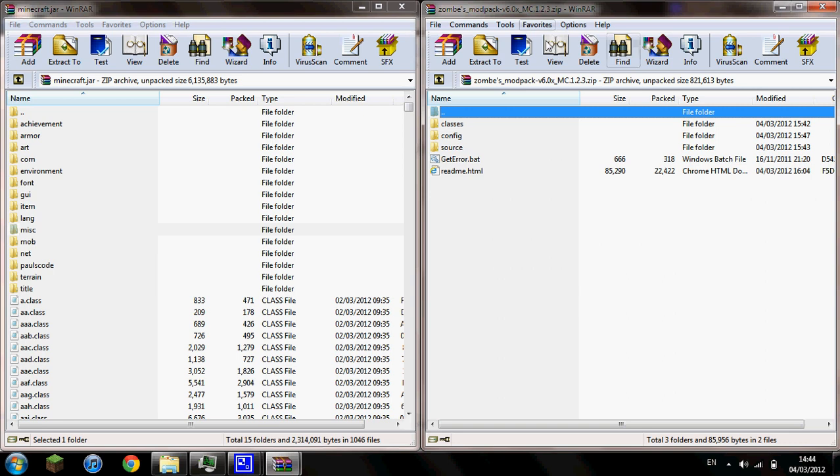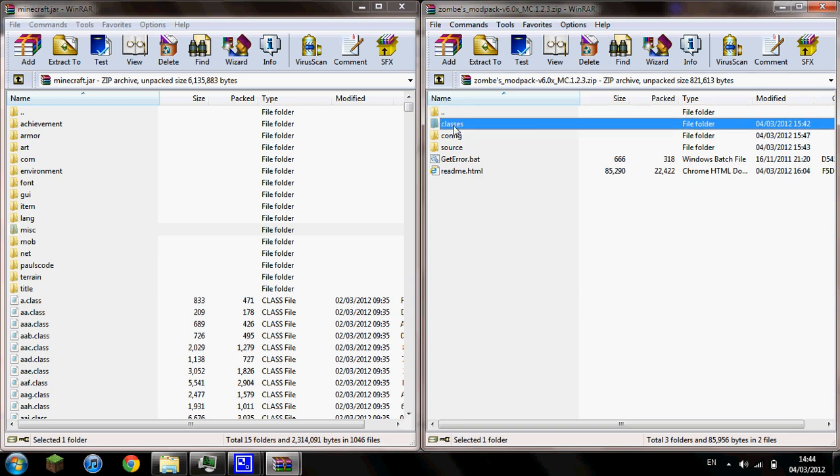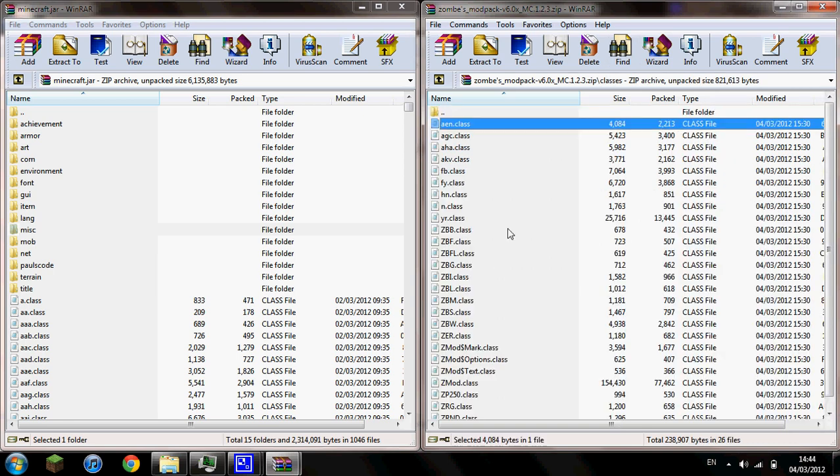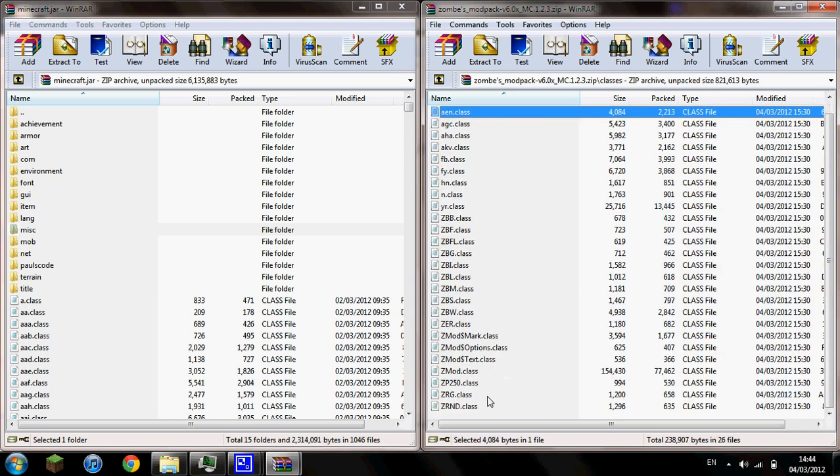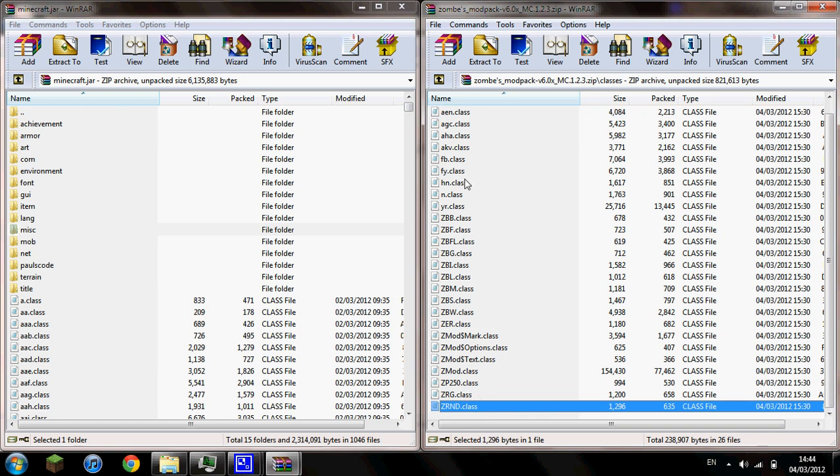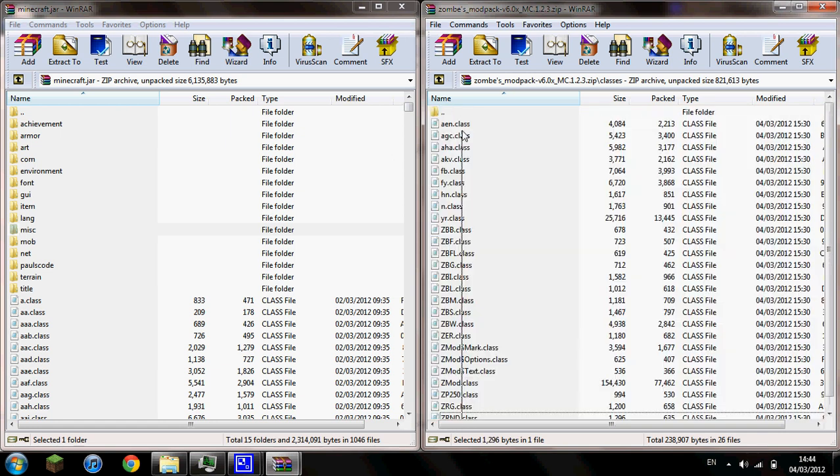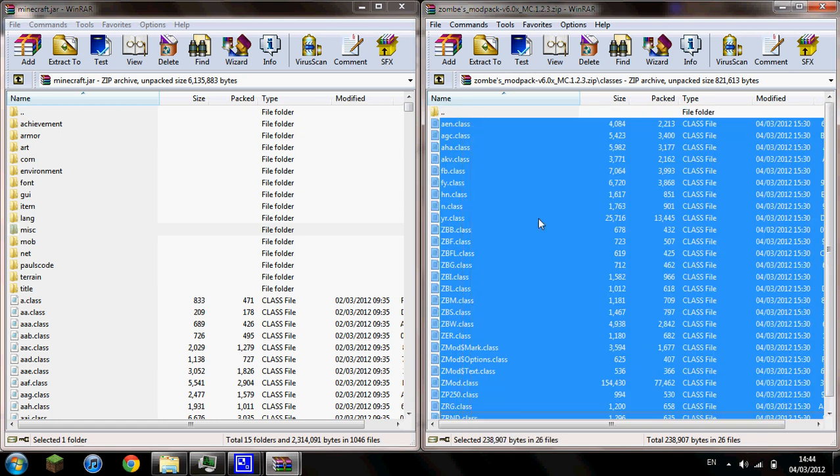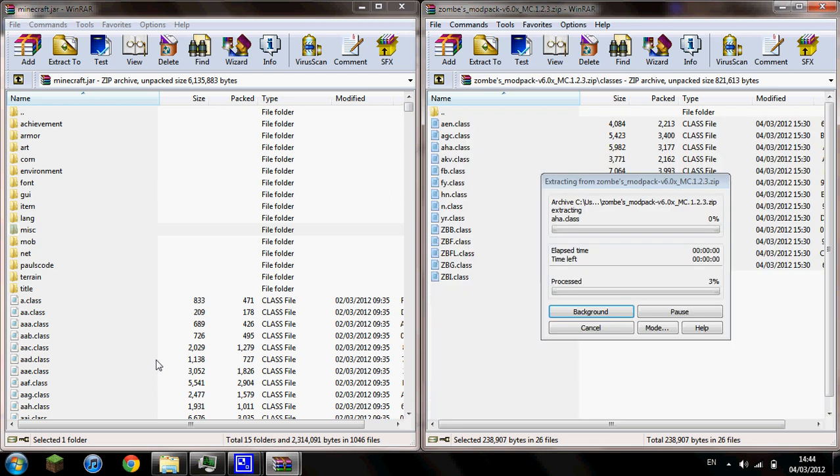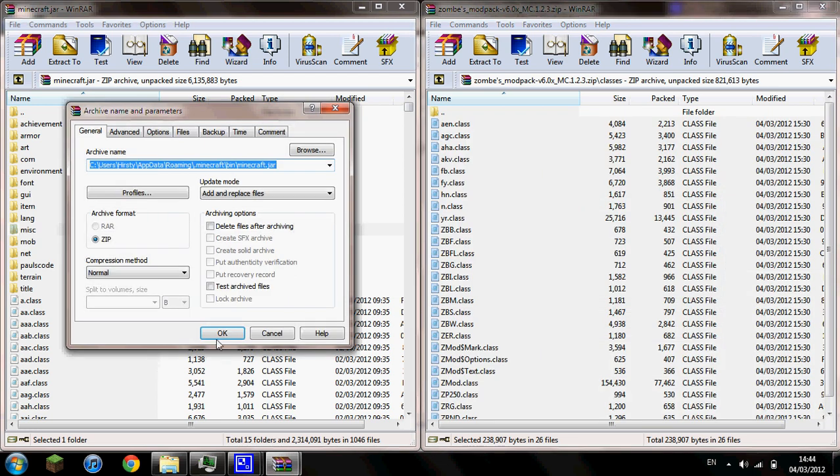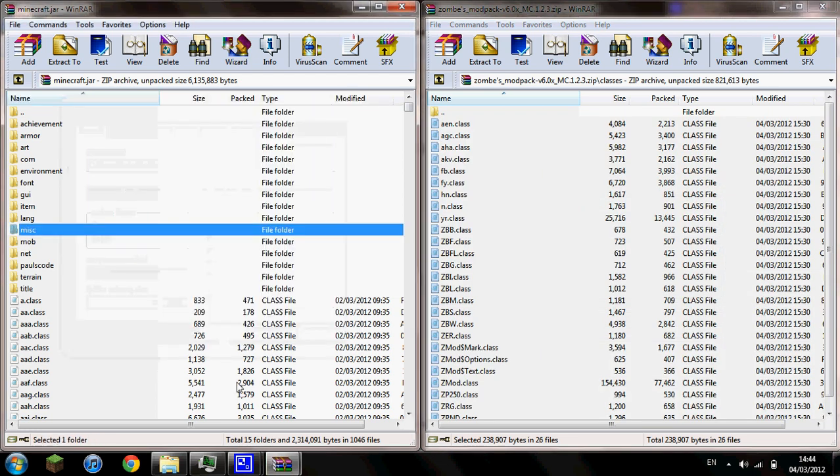get your zombie modpack.zip, click on classes, and then highlight all these .class files just like this. And drag and drop them into minecraft.jar and click OK. Once that's done you can exit minecraft.jar.